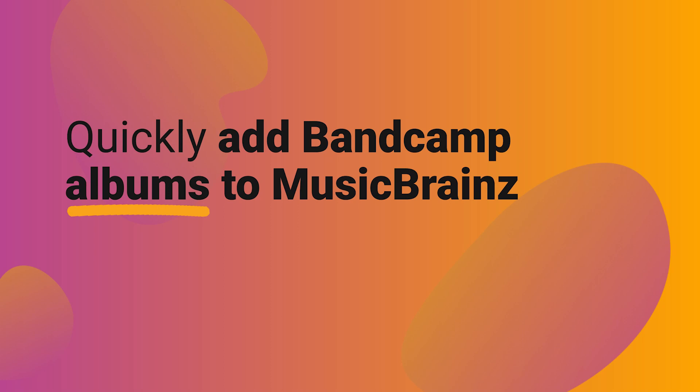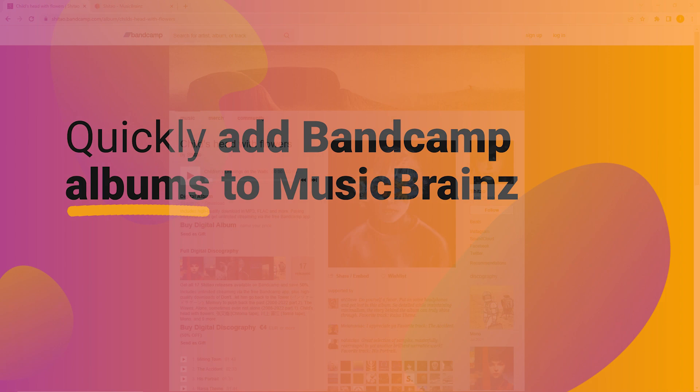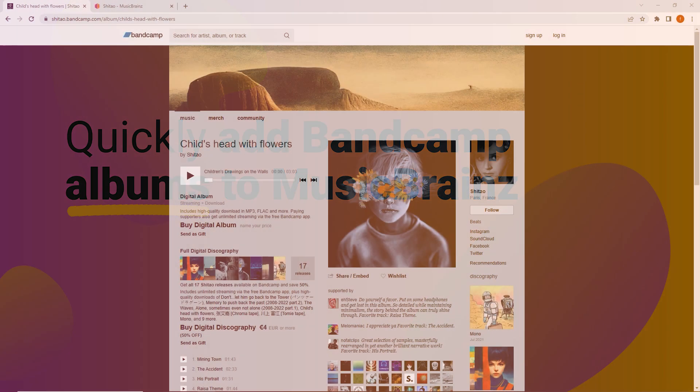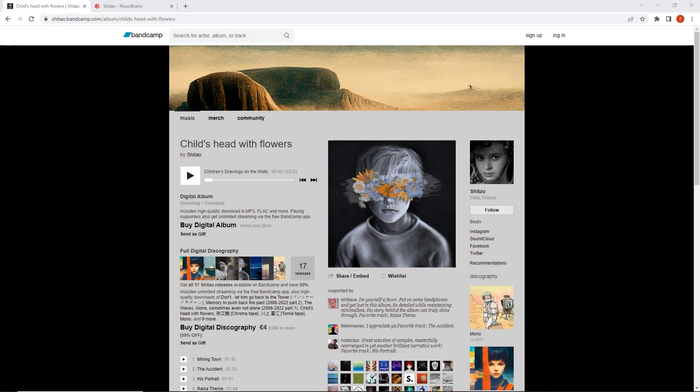Kia ora! In this short video, we're going to look at how to quickly import a Bandcamp release — an album, a single, an EP — into MusicBrainz.